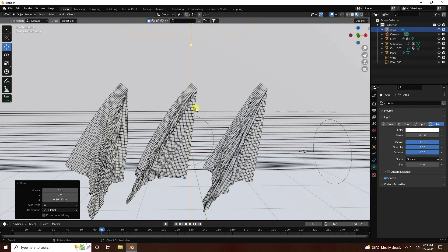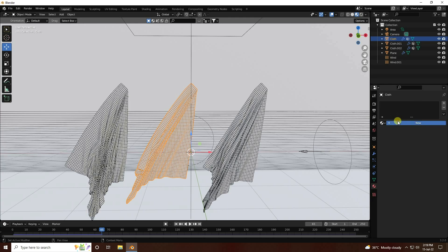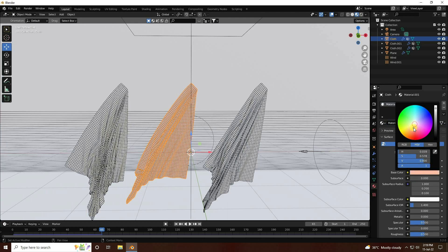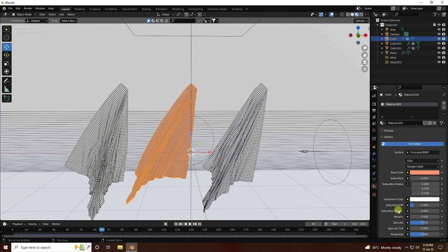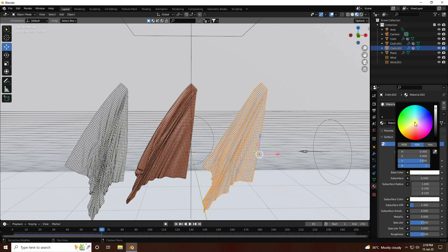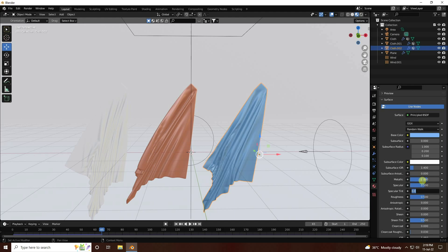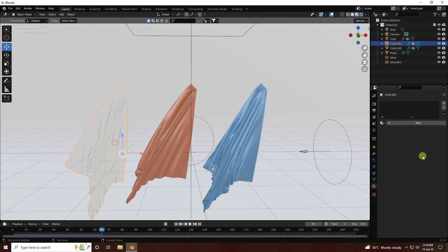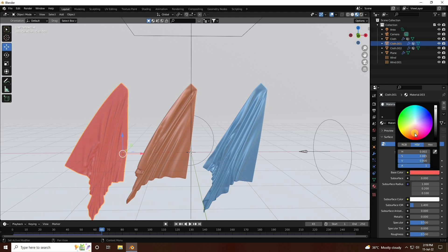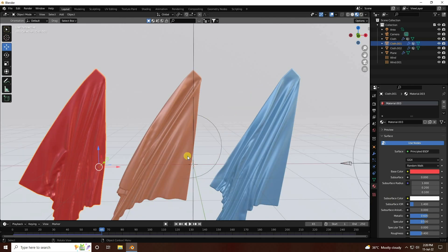Now apply a beautiful silk material. Select the cloth, go to material properties, and create a new material. Choose a color, set metallic to 0.6 and roughness to 0.4. Do the same for the second cloth — use light blue, metallic 0.6, roughness 0.4. For the third cloth, use red — metallic 0.6 and roughness 0.4. That's my beautiful silk cloth material.